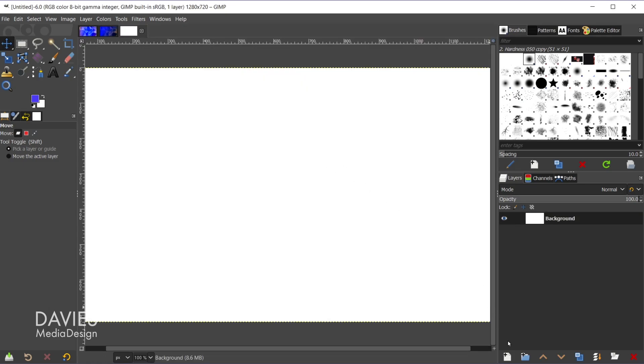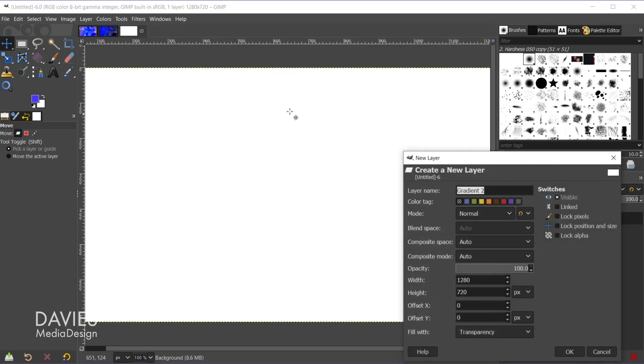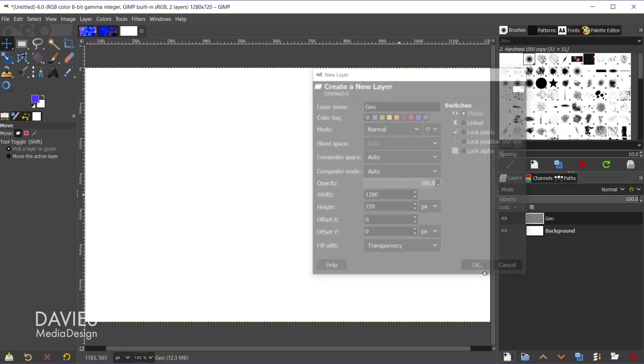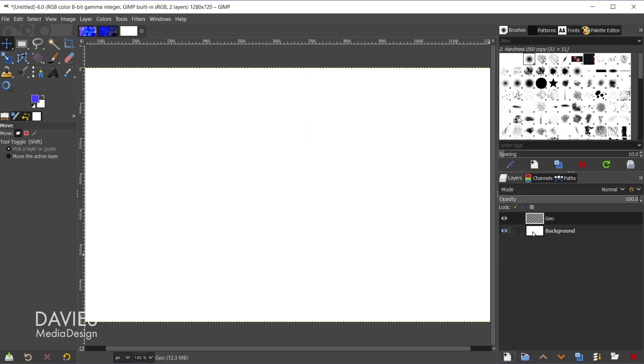Next we're going to come over and create a new layer. And this layer is going to be the layer where we create our low poly design. So I'm just going to name this Geo, that's what I've been calling it, and come over and click OK. So here we have our new blank layer.